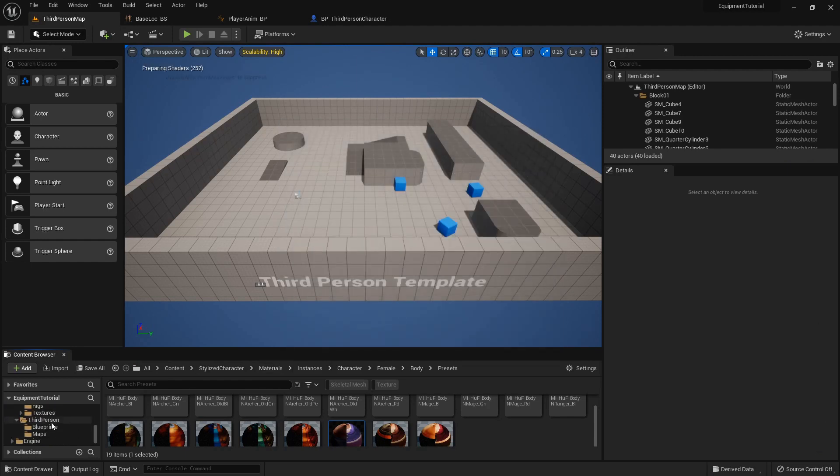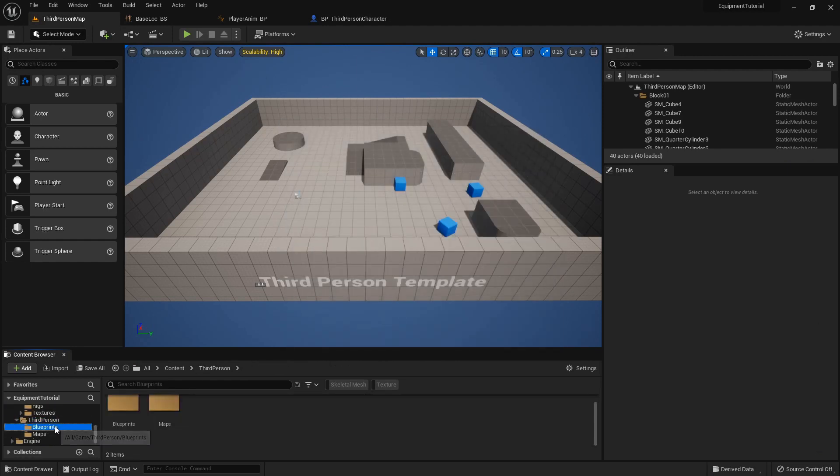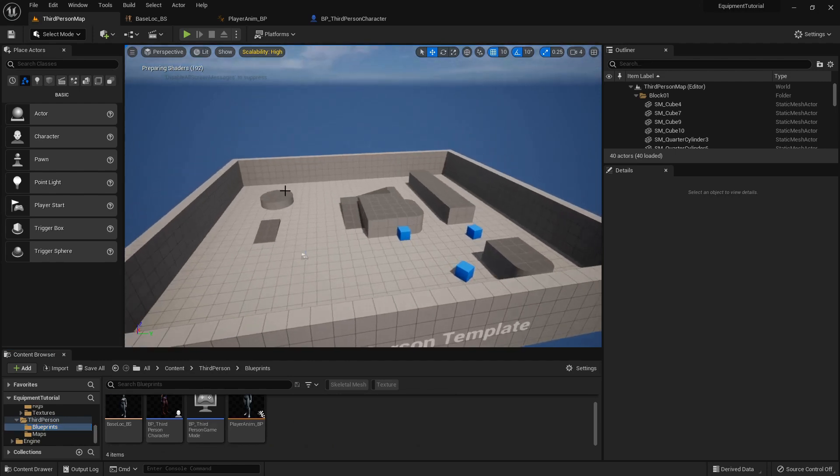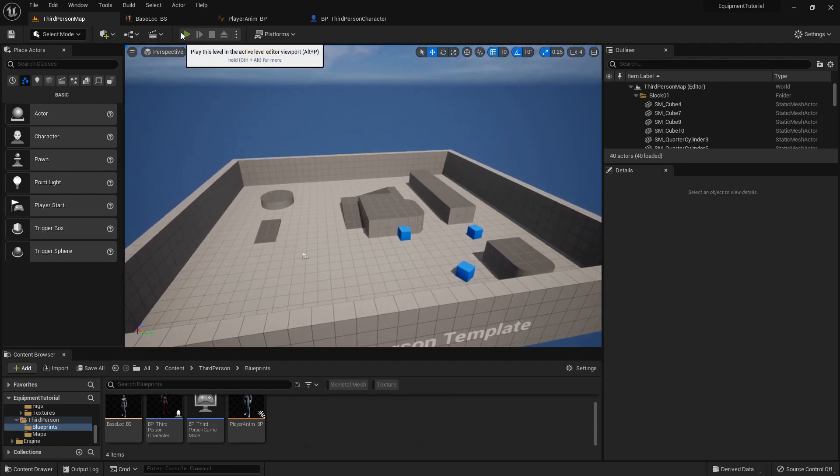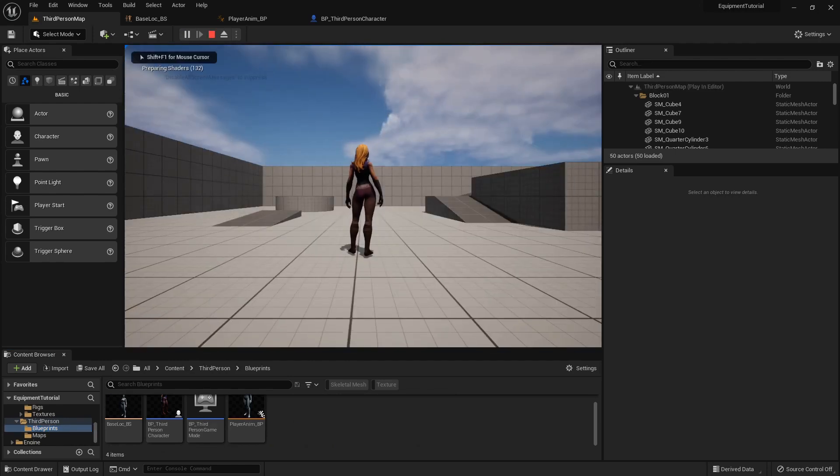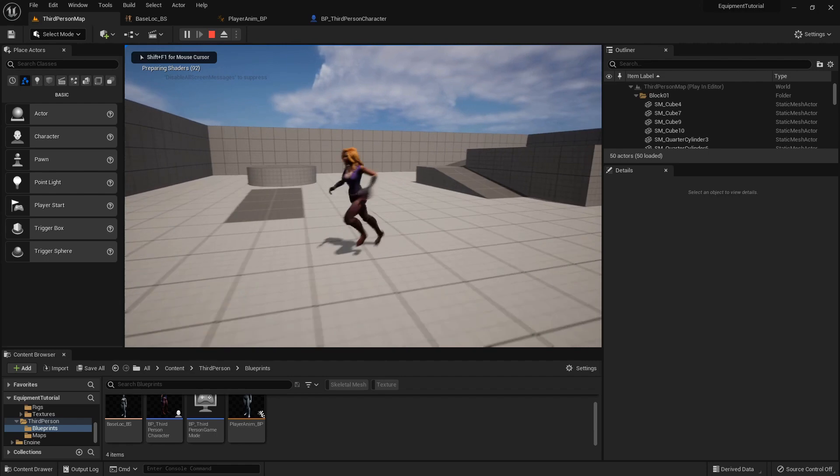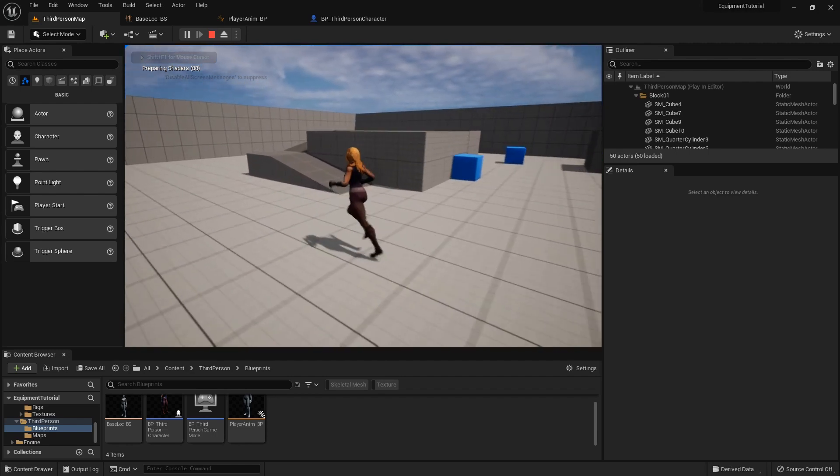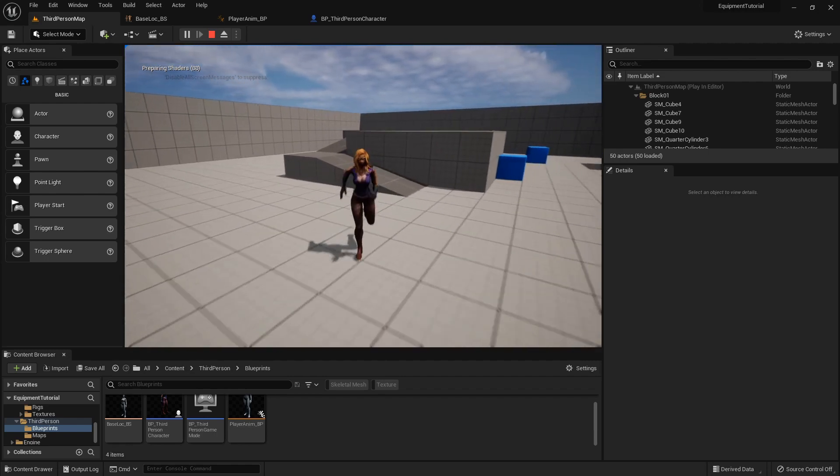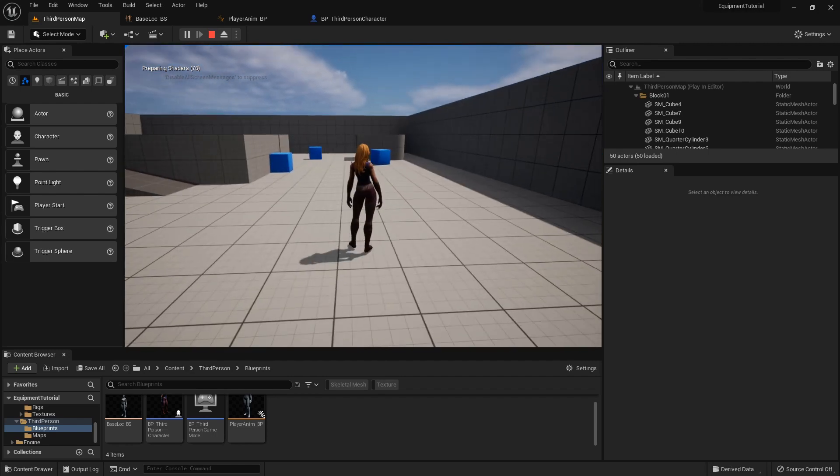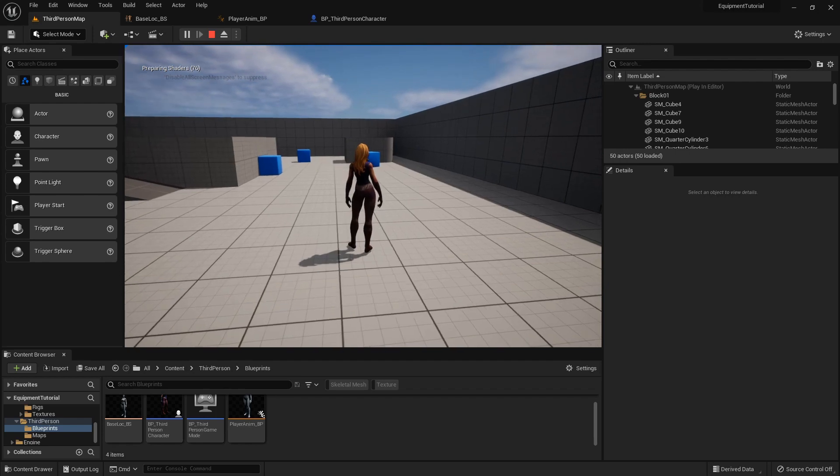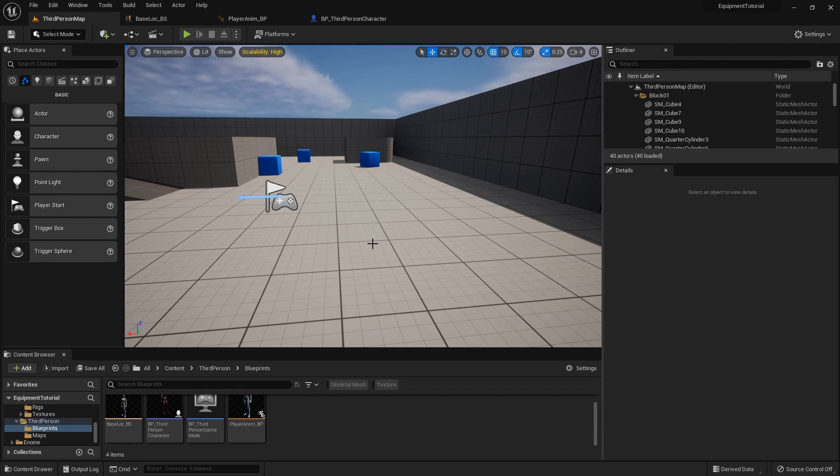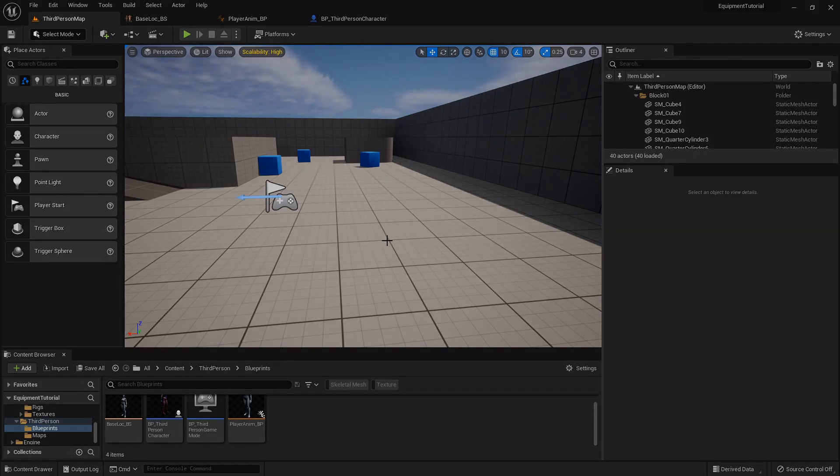I'm going to save everything real quick and go back into our main folder. Now that we have our main character set up, next we'll start going over a basic pickup and inventory system. I will see you all in the next one for that. Bye!